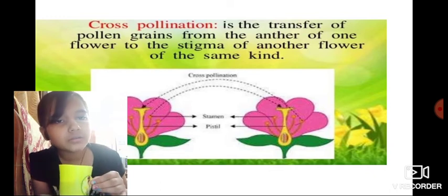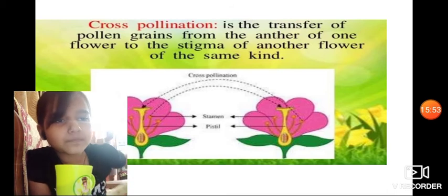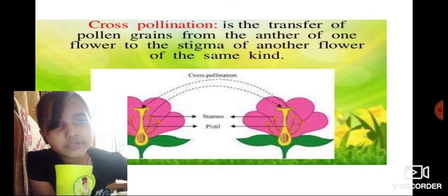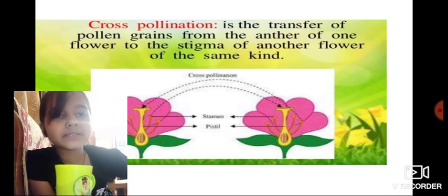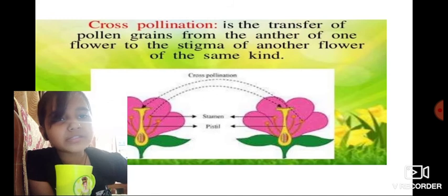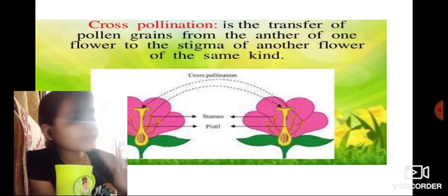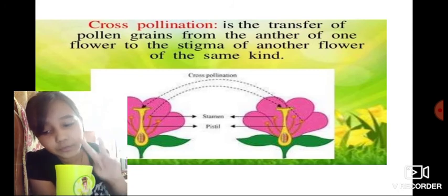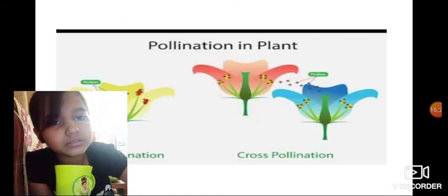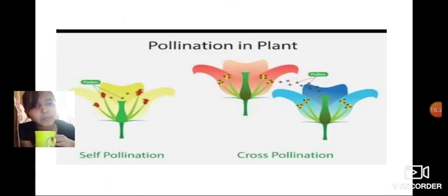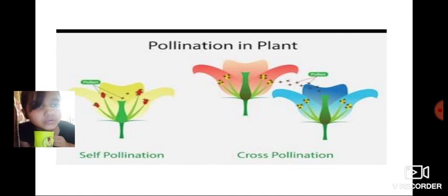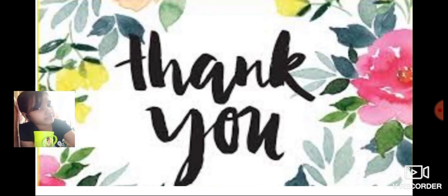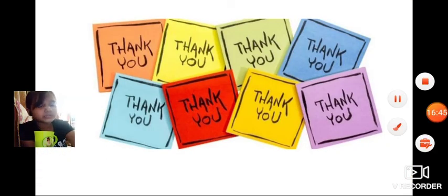Cross-pollination is the transfer of pollen grains from the anther of one flower to the stigma of another flower of the same kind but on a different plant. So if there are two plants of the same kind, the pollen crosses from one plant to another. You can see in the picture: self-pollination is occurring within the same plant, and cross-pollination occurs between two plants. Thank you and wait for lecture 2. Please keep on learning — I am sending this video on YouTube.